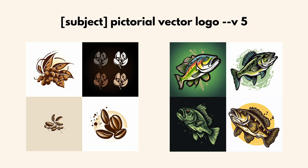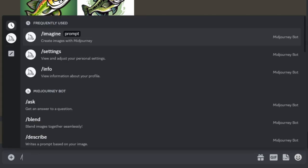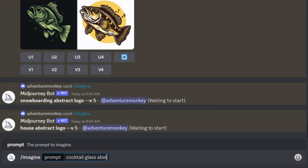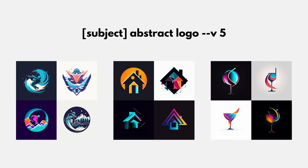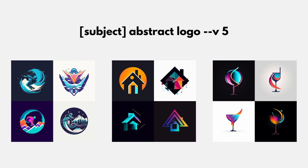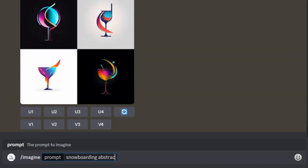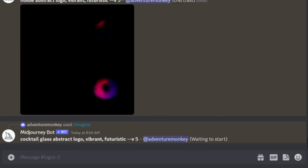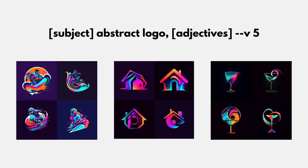Let's go ahead and make some abstract logos. Still using version 5, these first three prompts say 'snowboarding abstract logo,' 'house abstract logo,' and 'cocktail glass abstract logo.' The results are some beautiful abstract logos. Just as you can change the subject at the beginning of the prompt, you can always add adjectives to the end of the prompt as well to further customize the style. Let's go ahead and add 'vibrant, futuristic' to the end of each of these prompts — for example, 'snowboarding abstract logo, vibrant, futuristic.' Here are the initial logos compared to the logos with the vibrant, futuristic adjectives added. You can replace 'vibrant, futuristic' with any descriptive details you'd like.